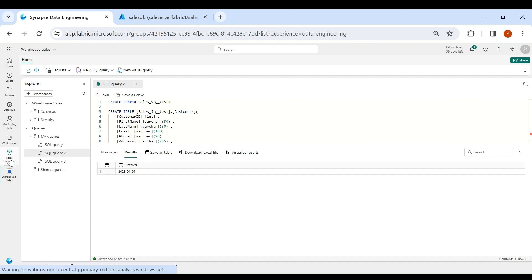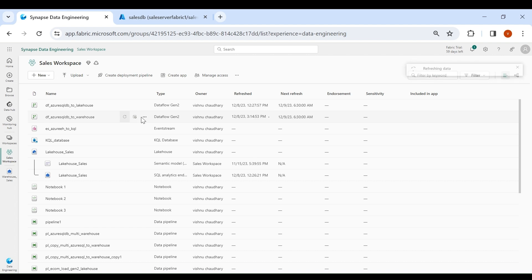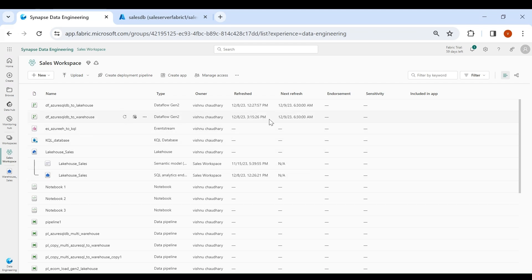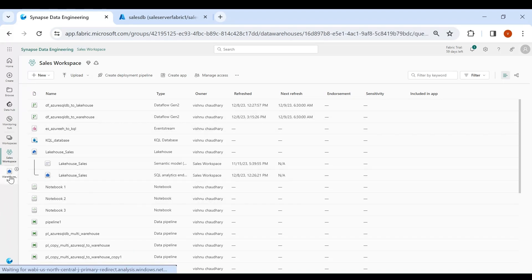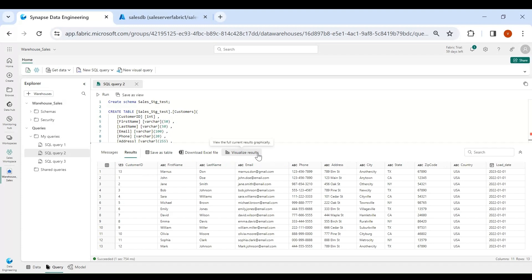Now click on your workspace. This is our dataflow which is loading data from Azure SQL DB to our warehouse — click on Refresh and let's wait a couple of minutes until the refresh is completed. Our dataflow refresh is completed. Now let's check our warehouse table — click on your warehouse, run 'SELECT * FROM our table', select it and click Run. You can see the new record has been loaded successfully.